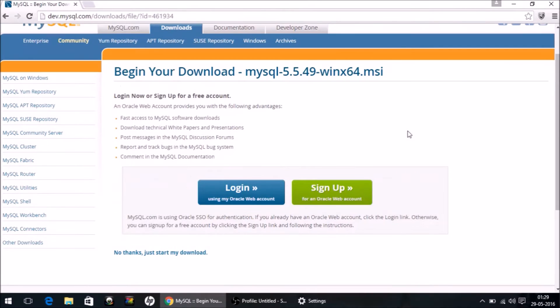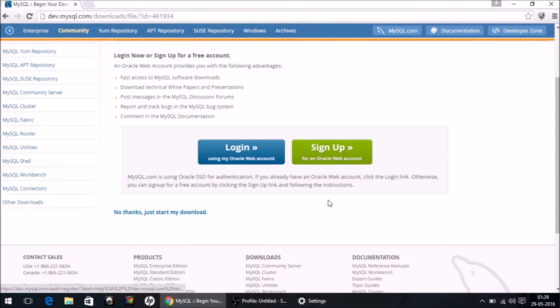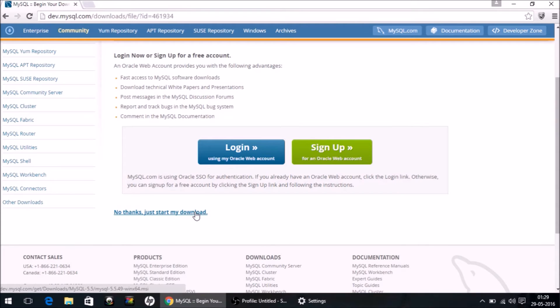On this page, the site will ask you to either log in or sign up. We want none of these. Simply click 'No thanks, just start my download.' When you click this link, your download will start automatically. I have already downloaded it, so I'm not going to click the link.